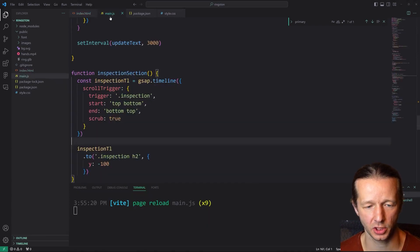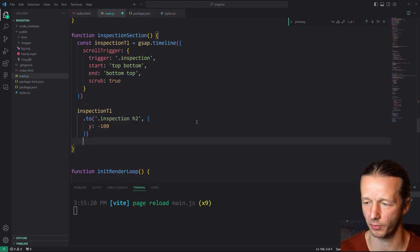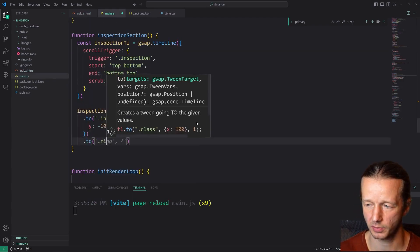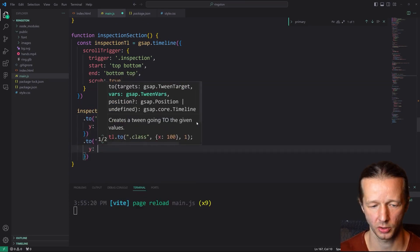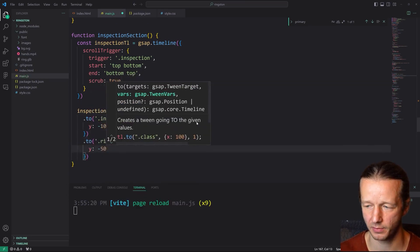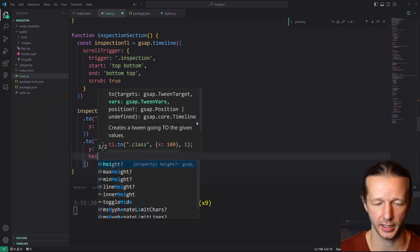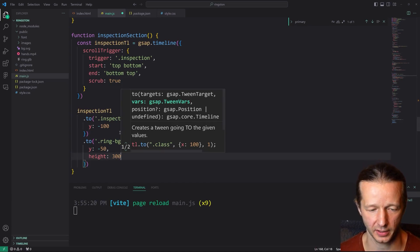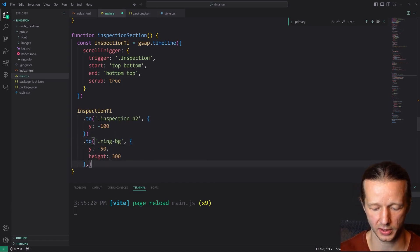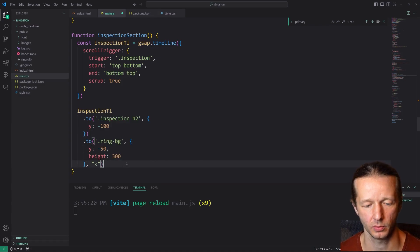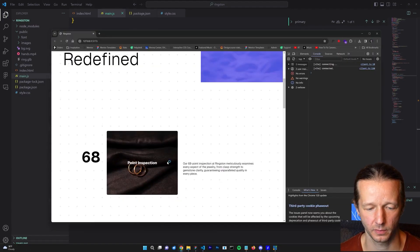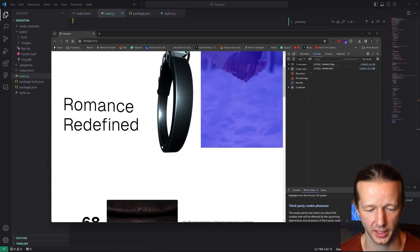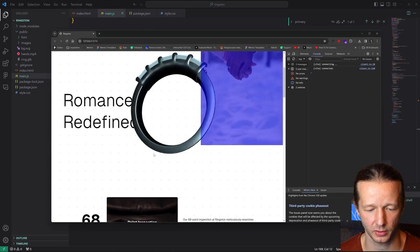And then additionally, we're going to go ahead and chain another one. We're going to take something called the ring BG class. We're going to do a Y of negative 50, so not quite as tall as negative 100, and a height of 300, which will change the physical size of that element. We want this to occur at the same time, so we're going to use less than. So again, we'll save this. We'll go back. You can see how it scales up and it's moving as well.